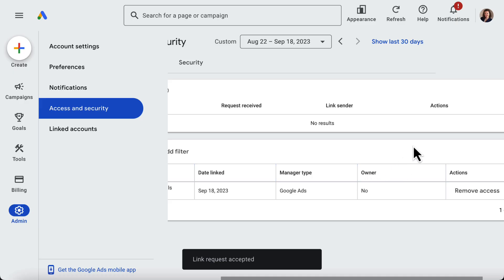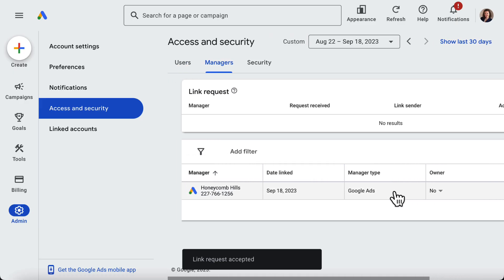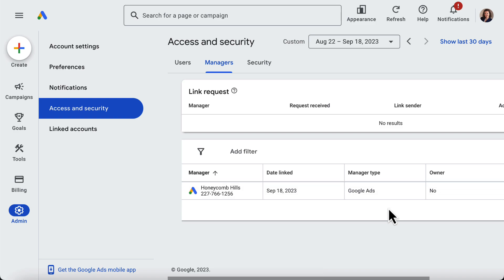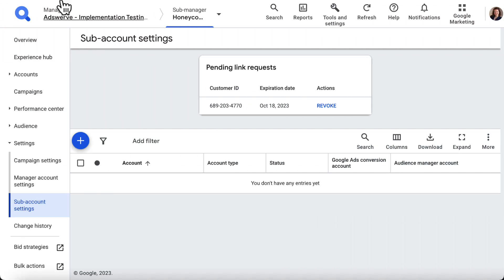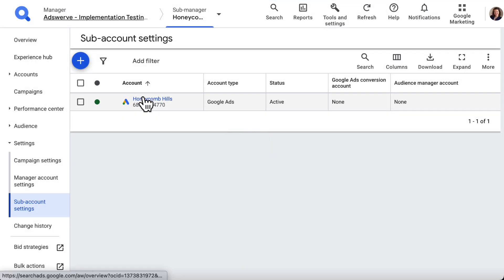Now the SA 360 account has moved to the table of active linked accounts, and when you go back to your SA 360 account and refresh the page, you'll see the Google Ads account listed as an active linked account too.